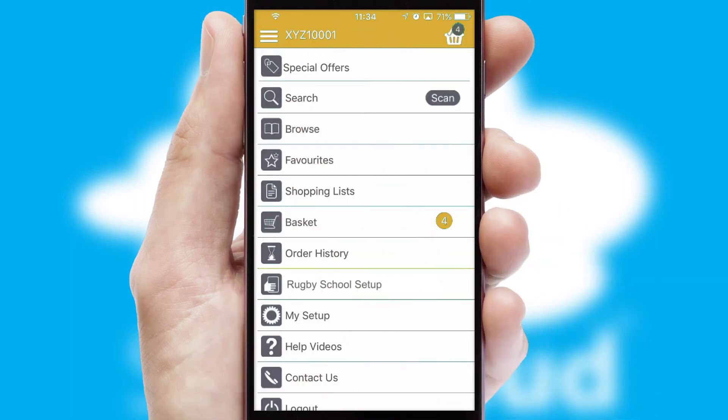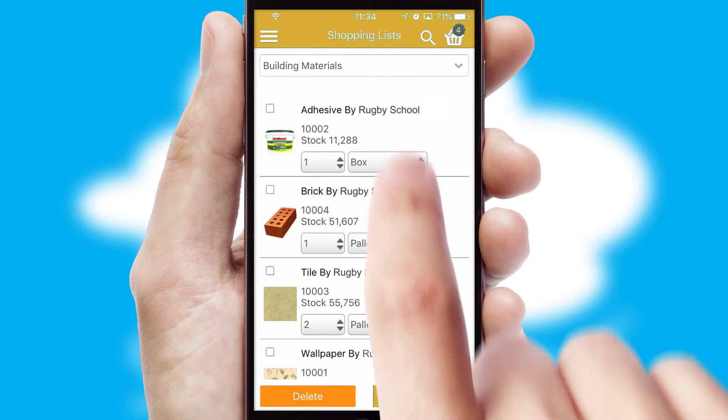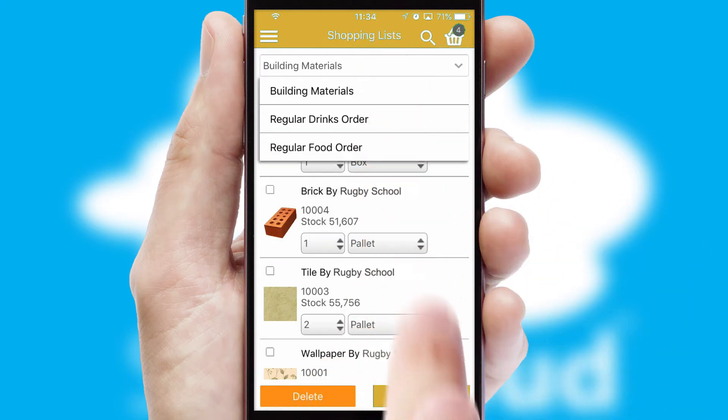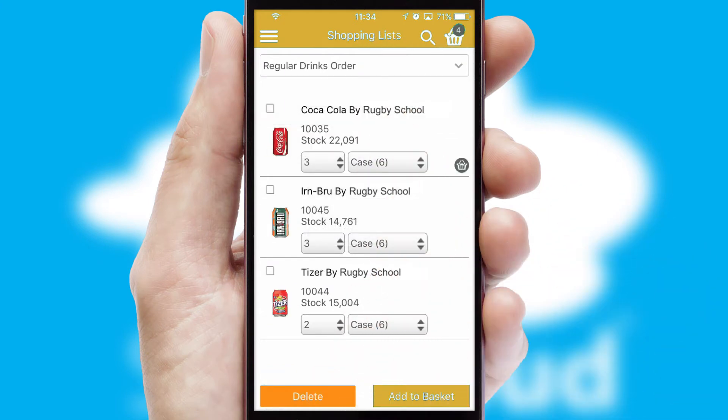Both suppliers and customers can set up and maintain shopping lists, often based on purchase history or recommended items.